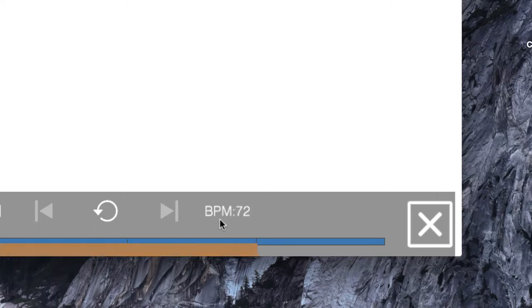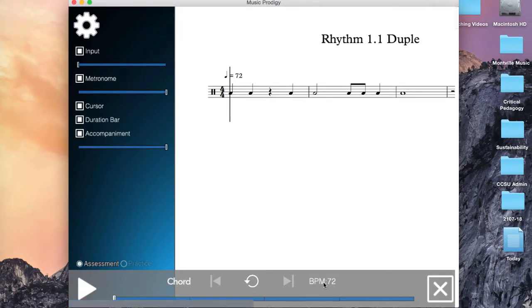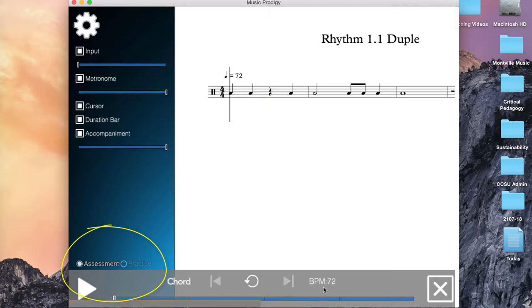Now you'll notice there's no way to change this. If I click on it, I can't do anything. And that's because I'm in assessment mode. So in assessment mode, the tempo is locked in because I'd like you to be able to perform this rhythm at a specific tempo.